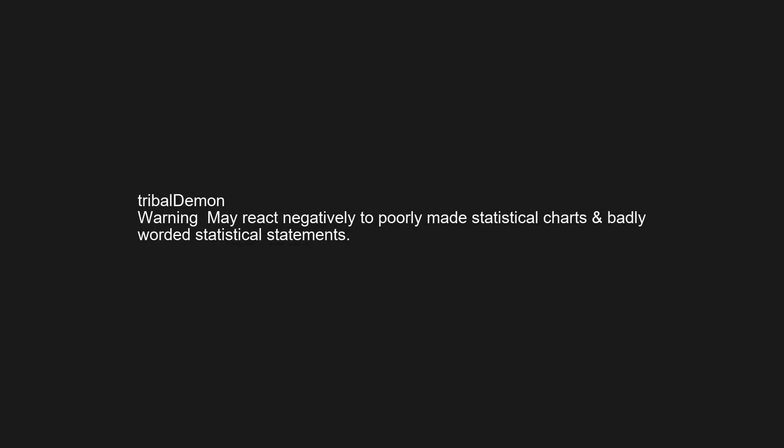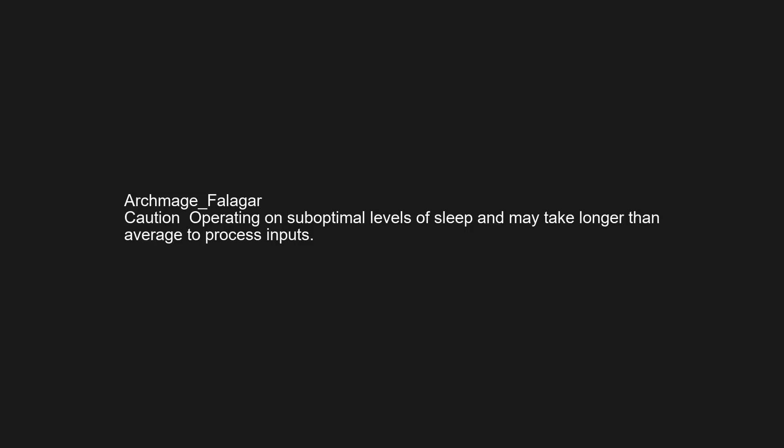Warning do not engage in verbal communication. Once engaged, the subject will not stop communicating. I'm the guy you hook up with, not the guy you marry. I wouldn't do that with someone who kicks puppies. Warning may react negatively to poorly made statistical charts and badly worded statistical statements. Caution operating on suboptimal levels of sleep and may take longer than average to process inputs.